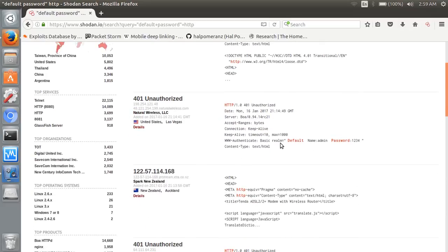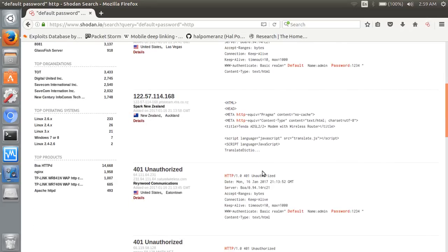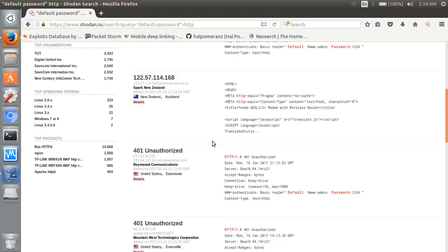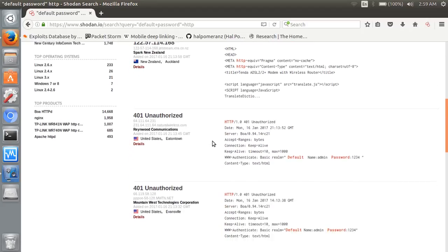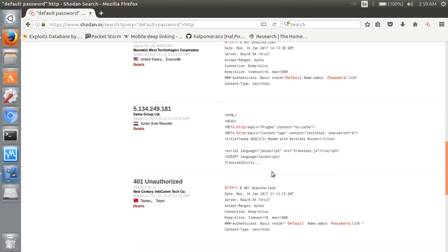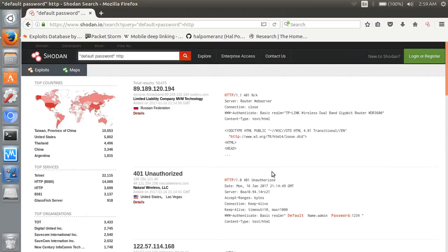Default name: admin, password: 1234. But 140001 unauthorized. Name: admin, password: 1234. These are some servers who are running on default passwords and providing services.